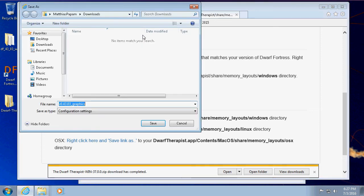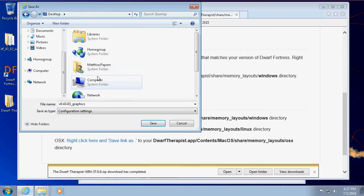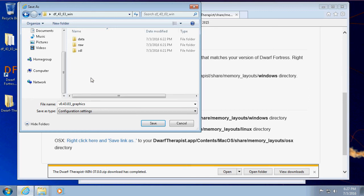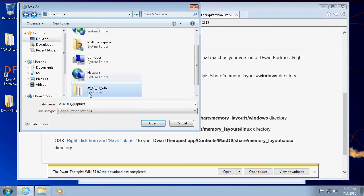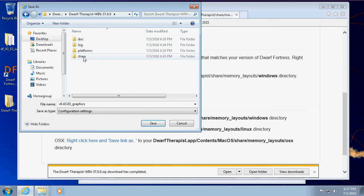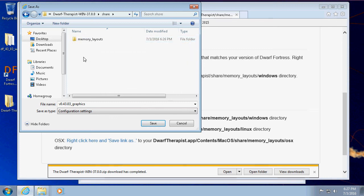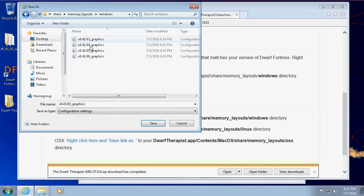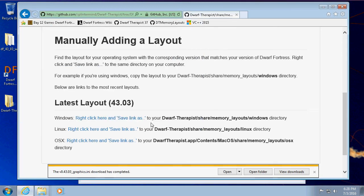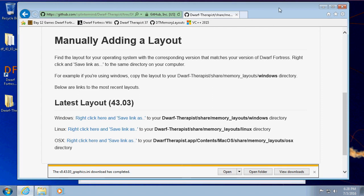What you want to do is find the 43.03. As it says in the instructions, it's pretty clear. Save target as. And then what we're going to do is instead of going to the downloads, it's desktop. Let's find Dwarf Fortress—oh not Dwarf Fortress, my bad. Dwarf Therapist. Share. Memory layouts. Windows. Here's for the different versions that this different versions of Dwarf Fortress that that version of Dwarf Therapist will read. So version 43.03 graphics, save that. Now that it's saved, Dwarf Therapist can now read the version of Dwarf Fortress that we have running.